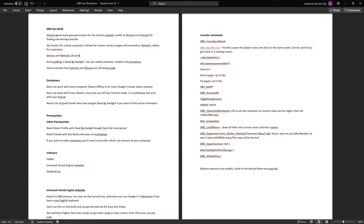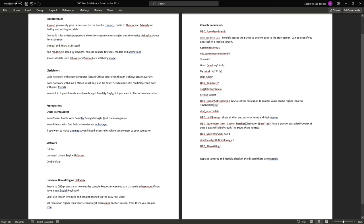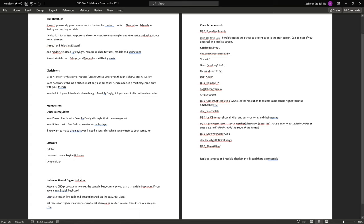That is, cinematics of characters moving, because you need someone moving them and you can't film and move at the same time. Now we've gone to the actual process of how to get it, a few prerequisites before we start. First of all, you need a Steam profile with Dead by Daylight bought on the profile. You need friends with the dev build, otherwise you'll only be able to play by yourself and it won't be multiplayer.